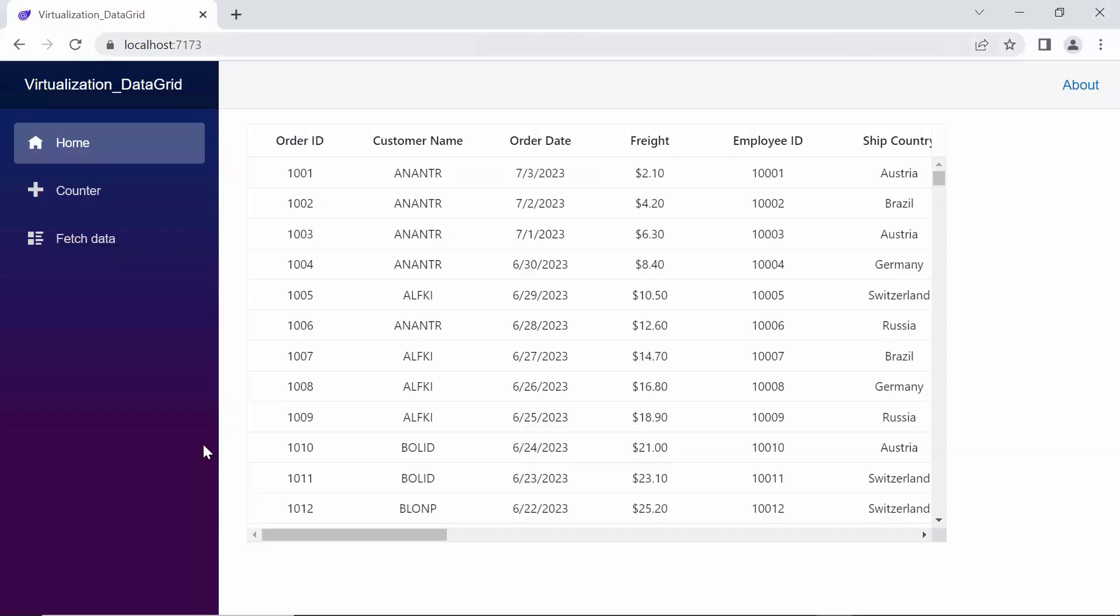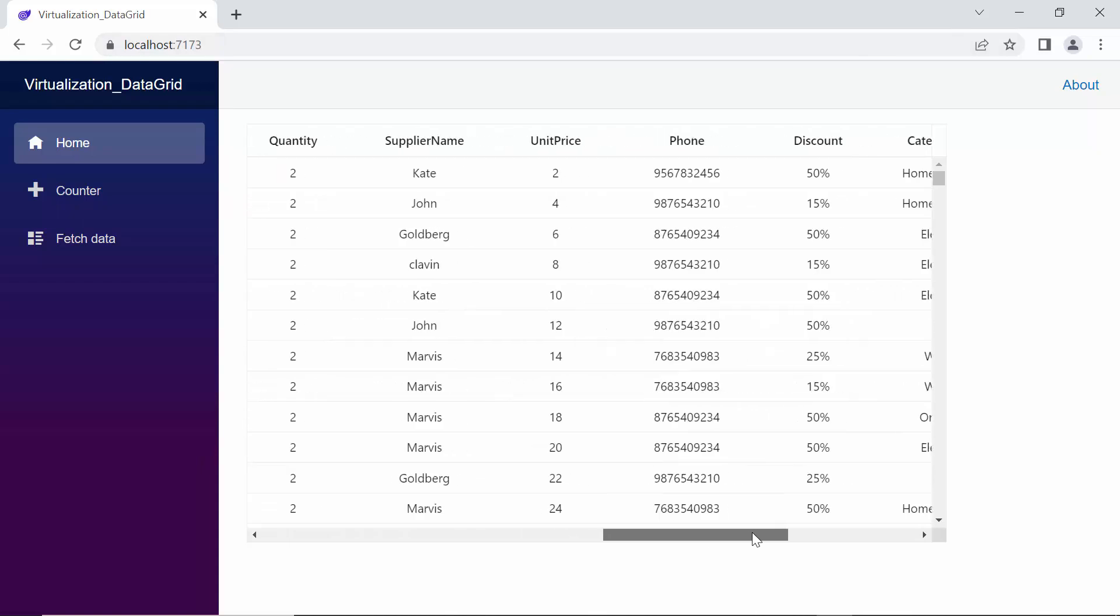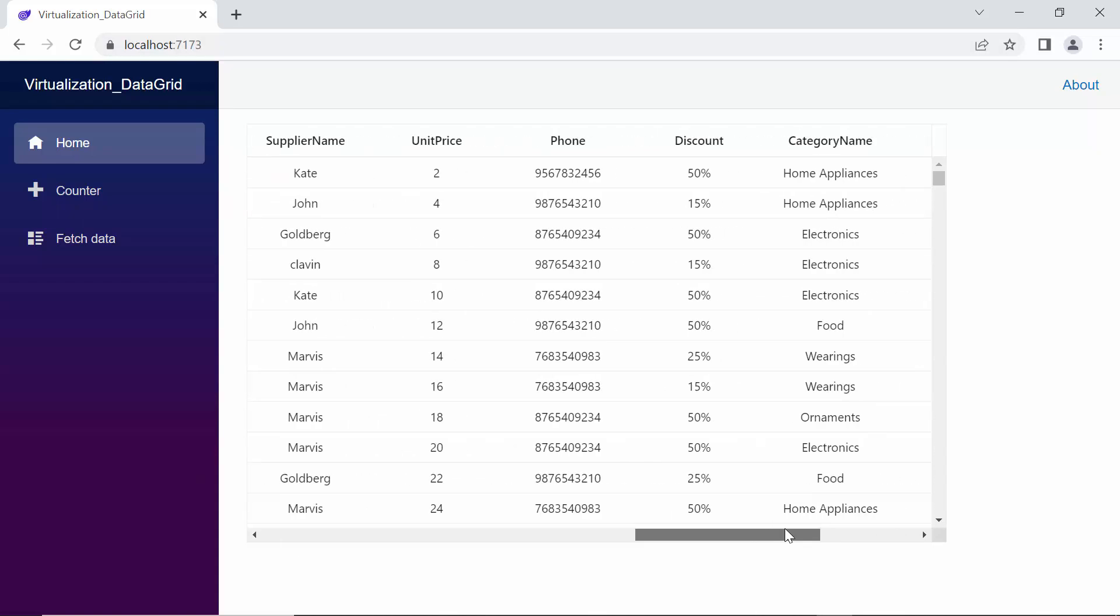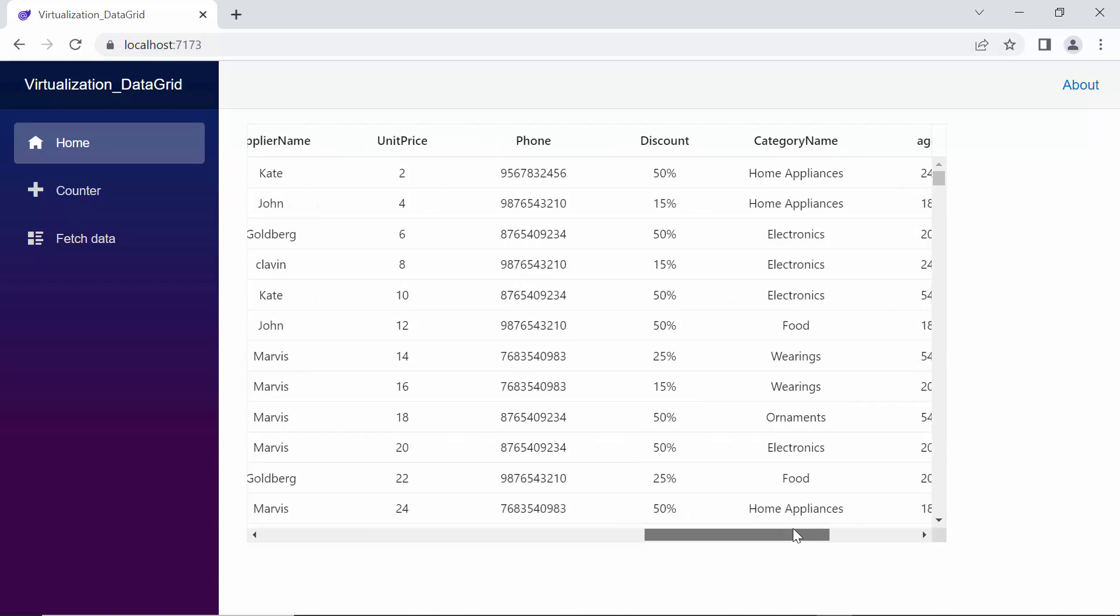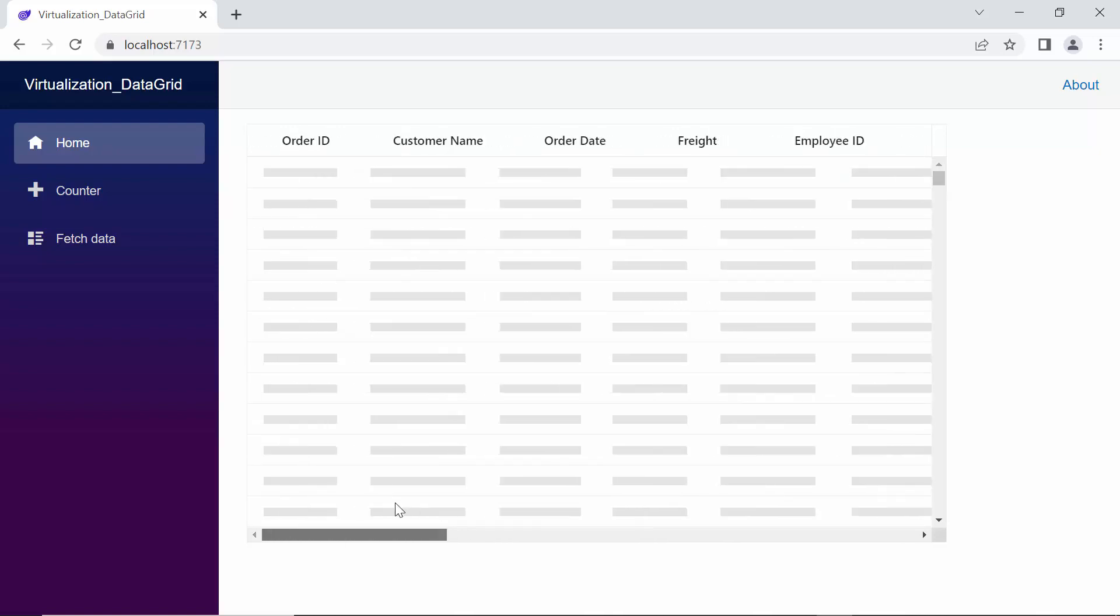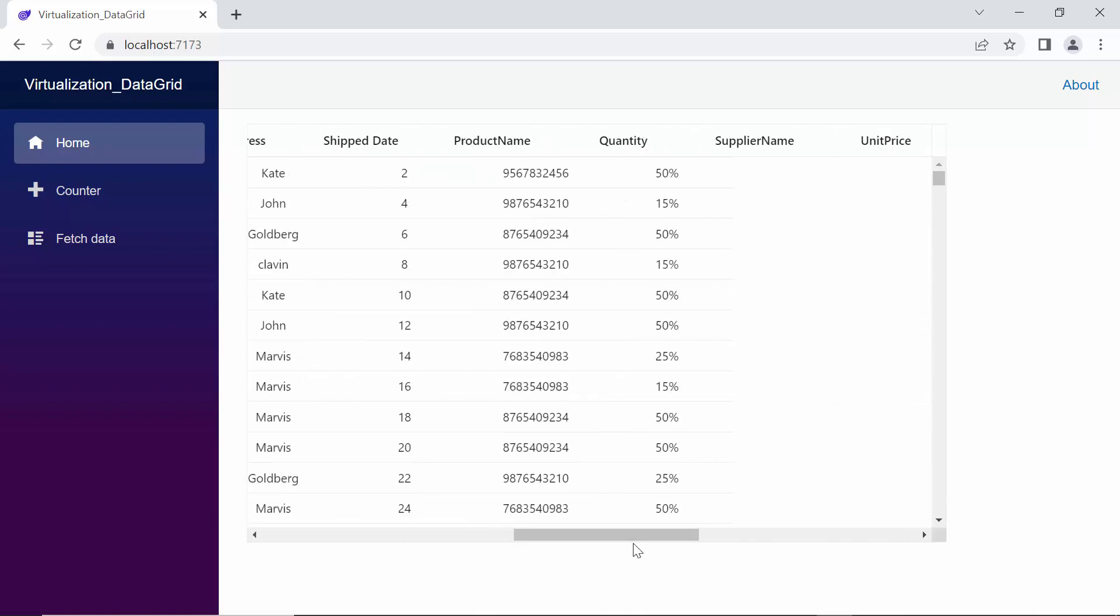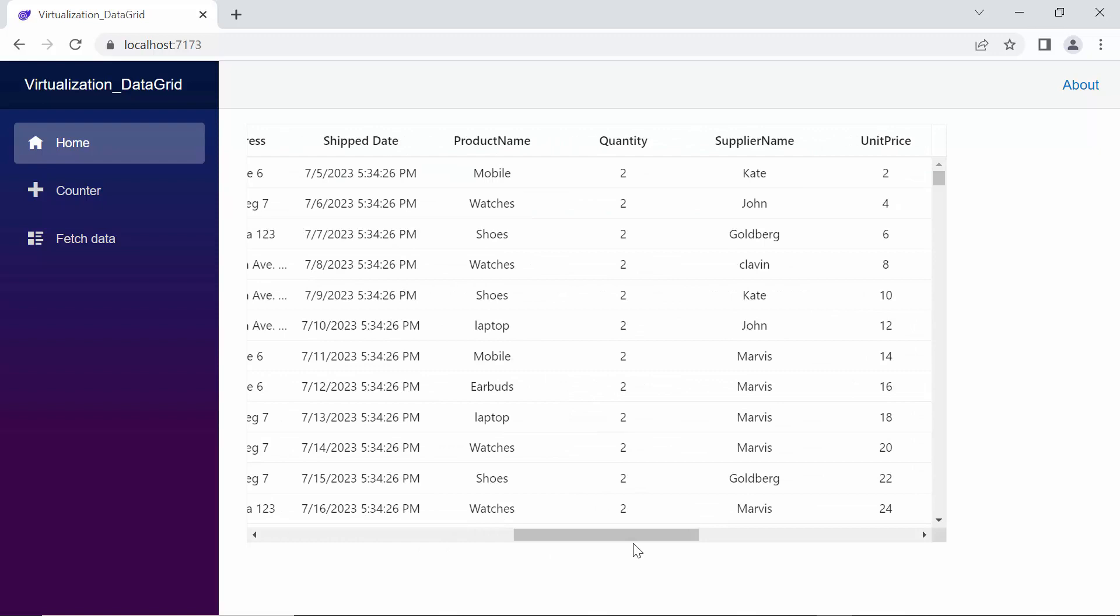Look now, as I scroll horizontally through the data grid, only the visible columns are rendered, and additional columns are loaded as needed. You can also see the loading placeholder when new data is loaded. This greatly improves the performance and response of our data grid when dealing with large amounts of data.